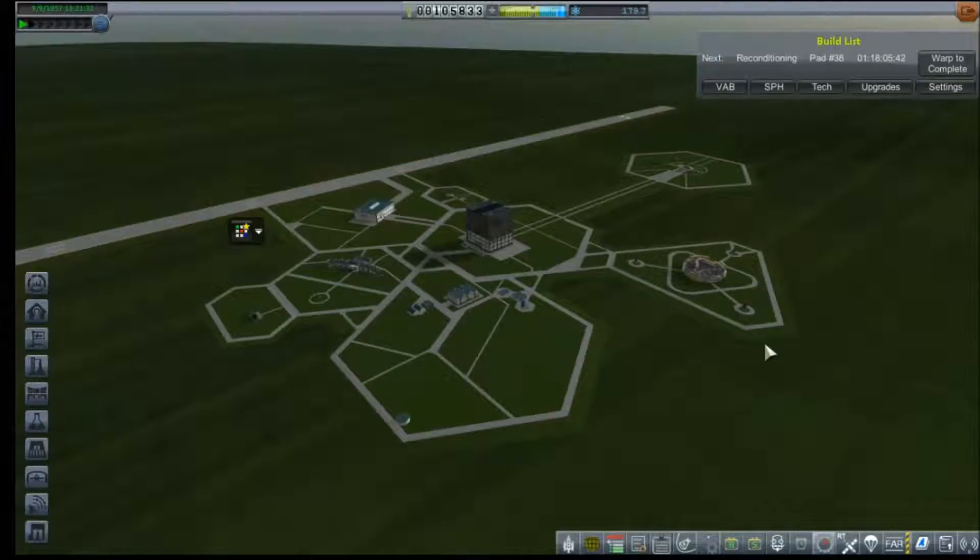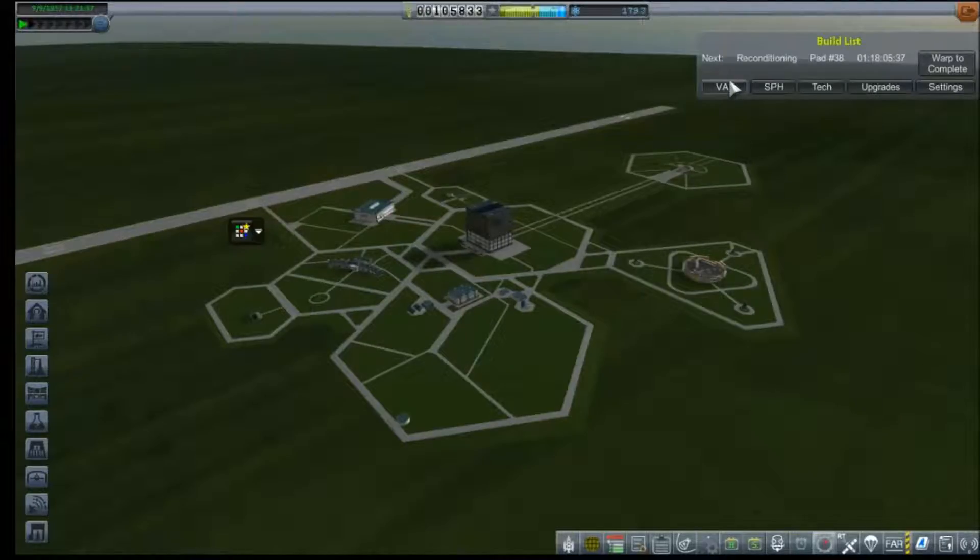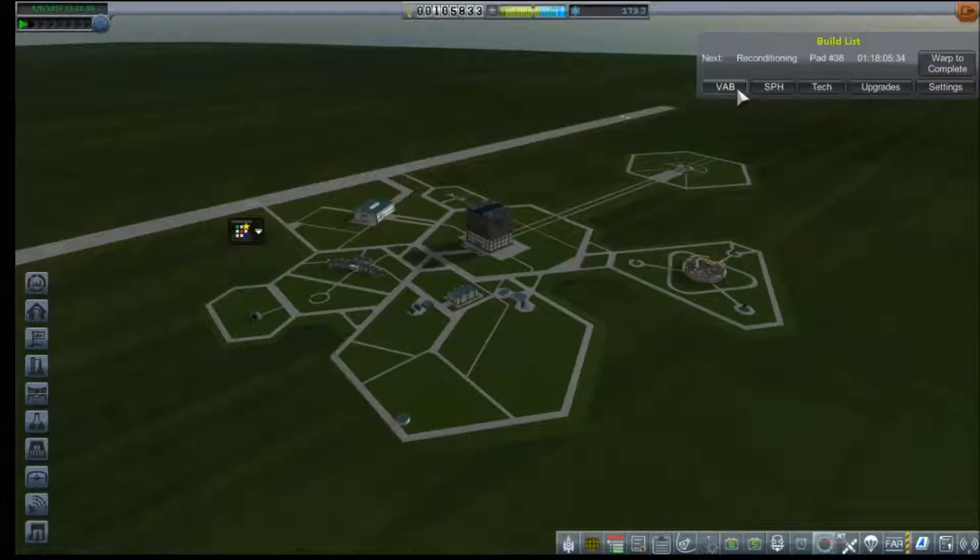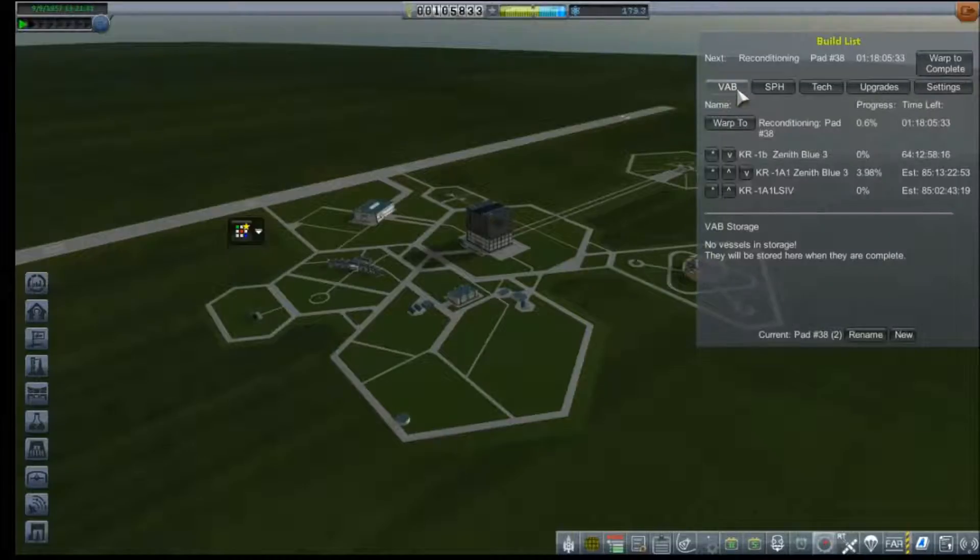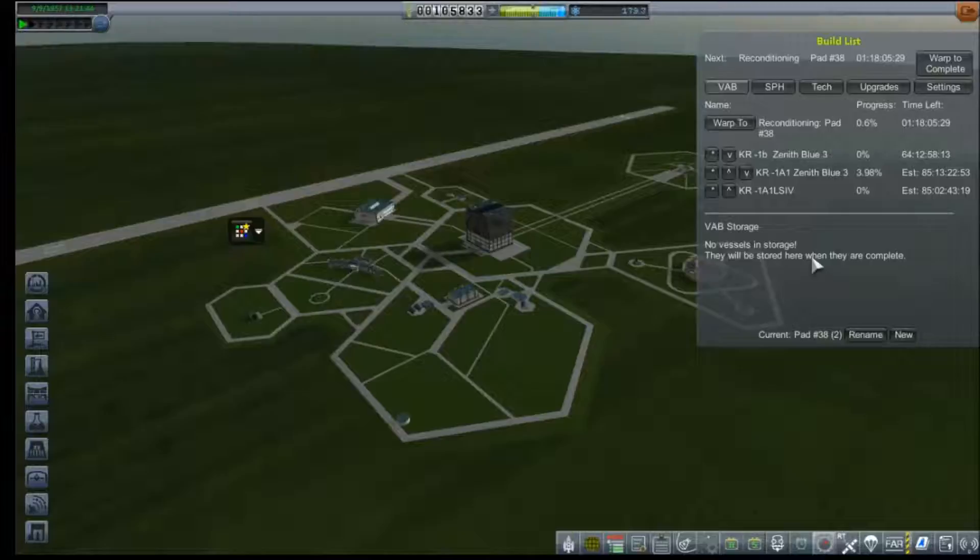Hey everybody and welcome back to Kerbal Space Program RP-0. Last time we had a failure of our launch vehicle during liftoff in our attempt to make a successful crew orbit. In the interim I upgraded a few things on our KR-1 rocket resulting in the KR-1B.